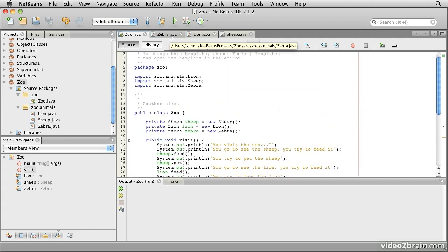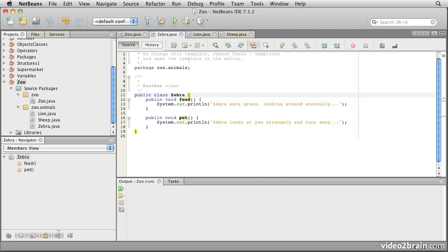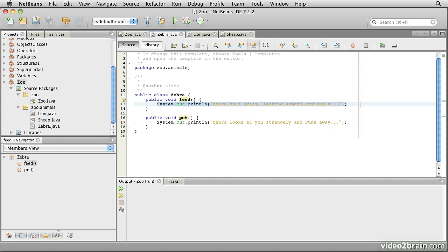Let's take a look at the definitions of those classes. The zebra here says public void feed, and just prints out a message that says what the zebra does when we do that, and it has a pet method.